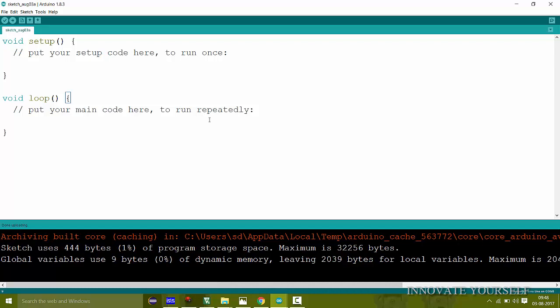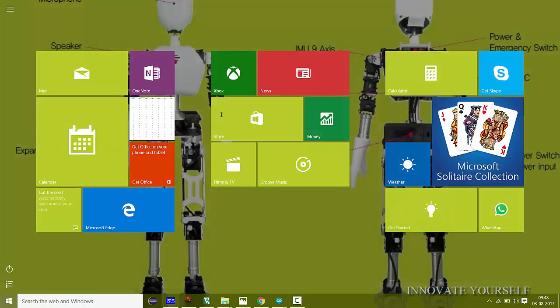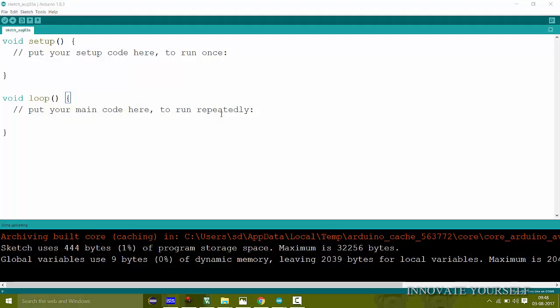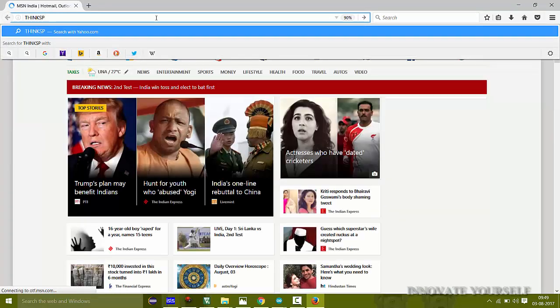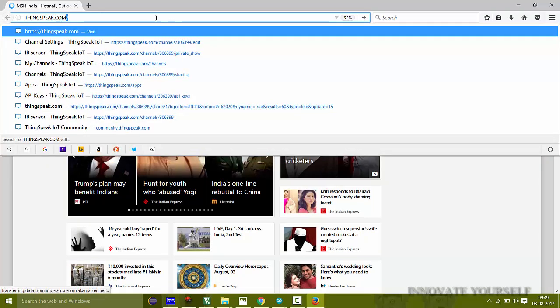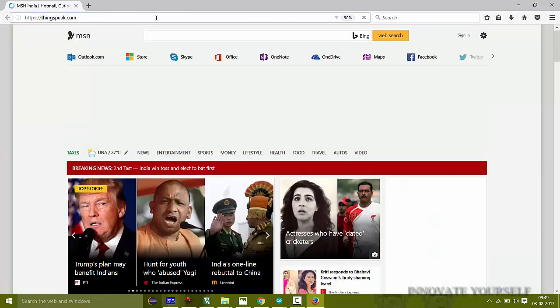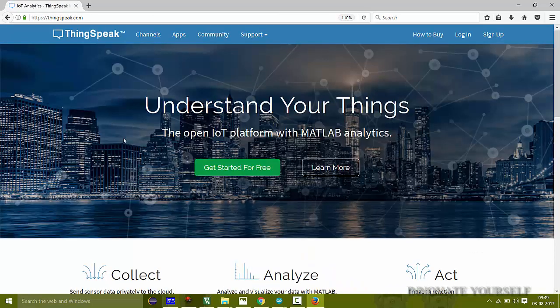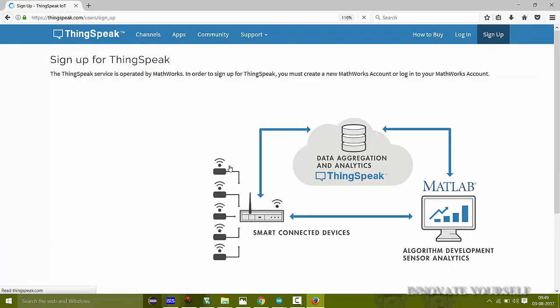Now that we have made the connections and connected the WiFi module to the internet, let's first go to the browser. In the address bar, type thingspeak.com and press Enter. We can see the ThingSpeak homepage on screen. Click the green button that says 'Get Started for Free' and you will get a sign-up option for ThingSpeak.